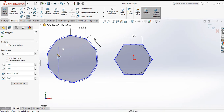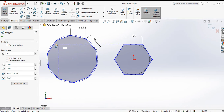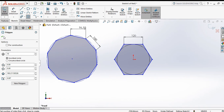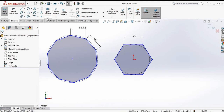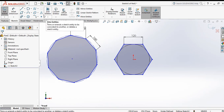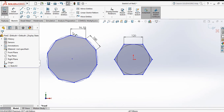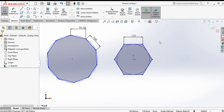By this you can use the polygon command. Now the next command is text. To write text, we need to make a curve first.